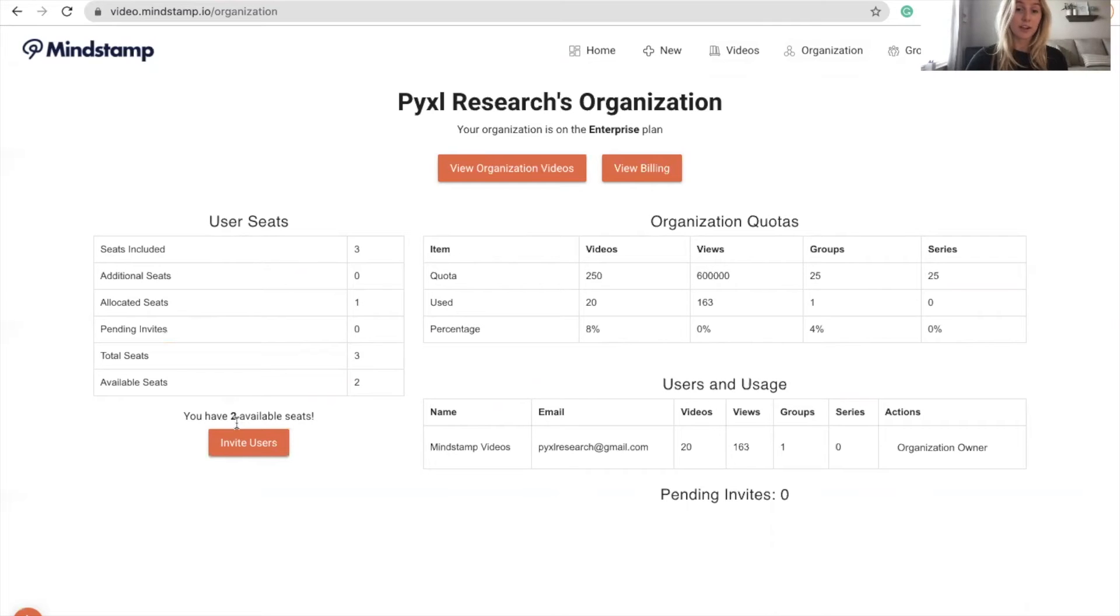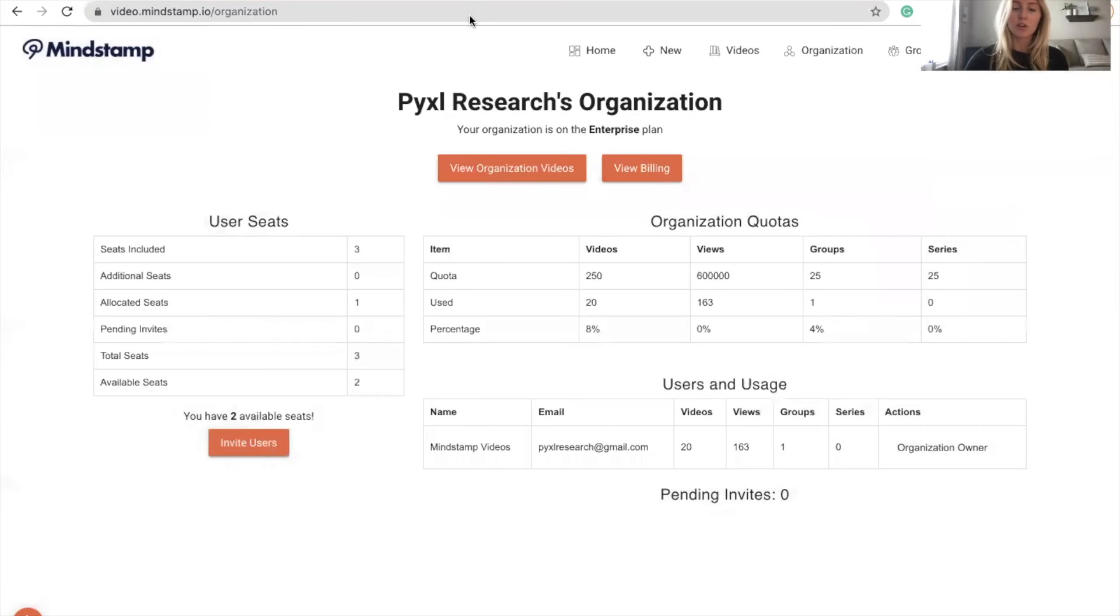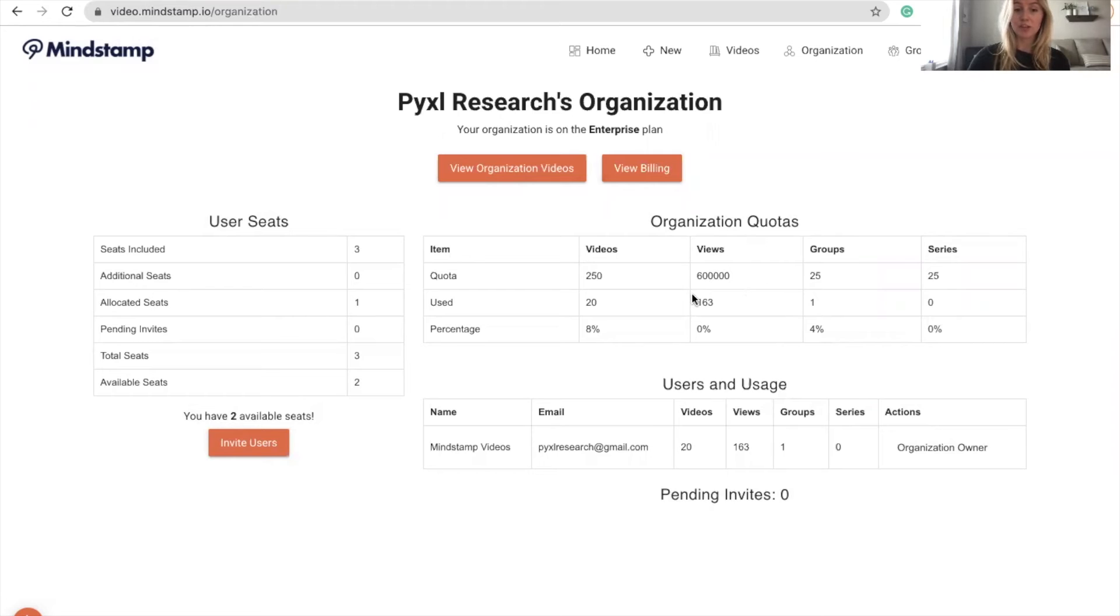If you'd like to invite users, you can click on this button right here and type in the email address of the person that you'd like to invite. You can also see how the users within your organization are using the product and tools to deactivate users and transition videos between accounts.